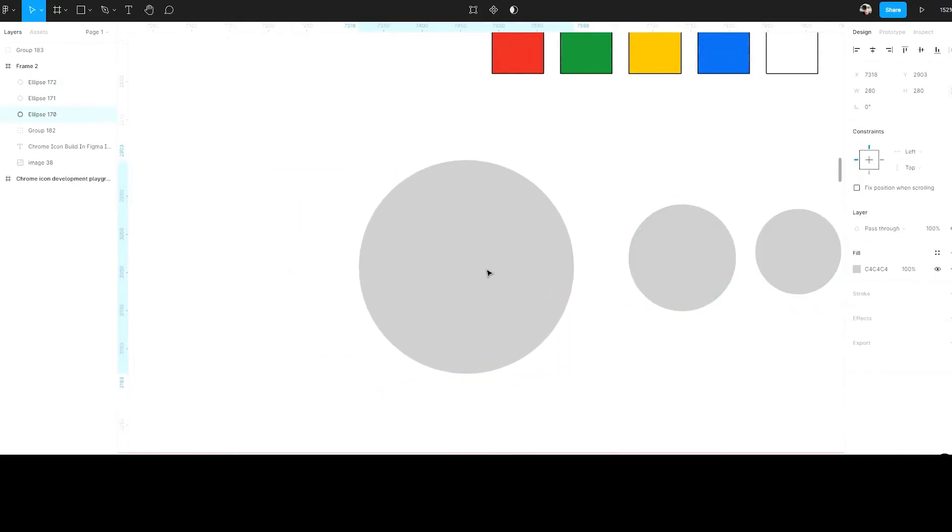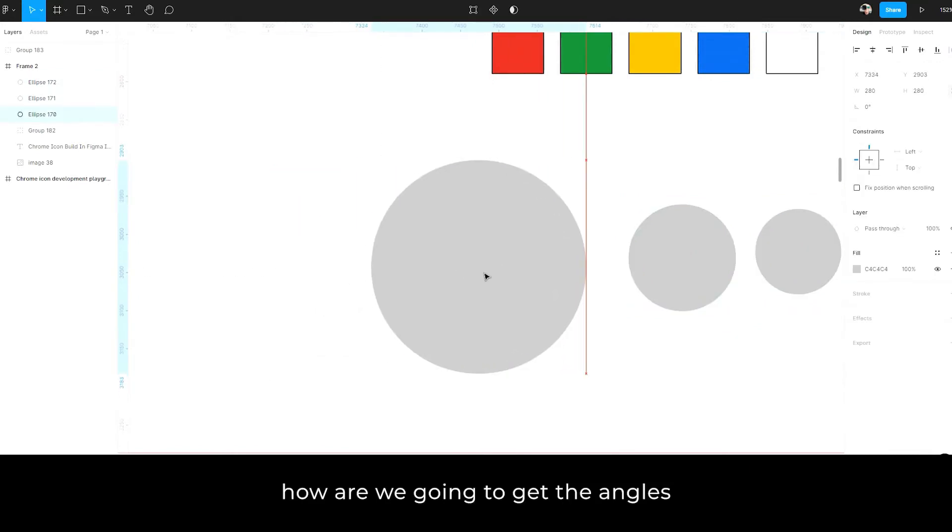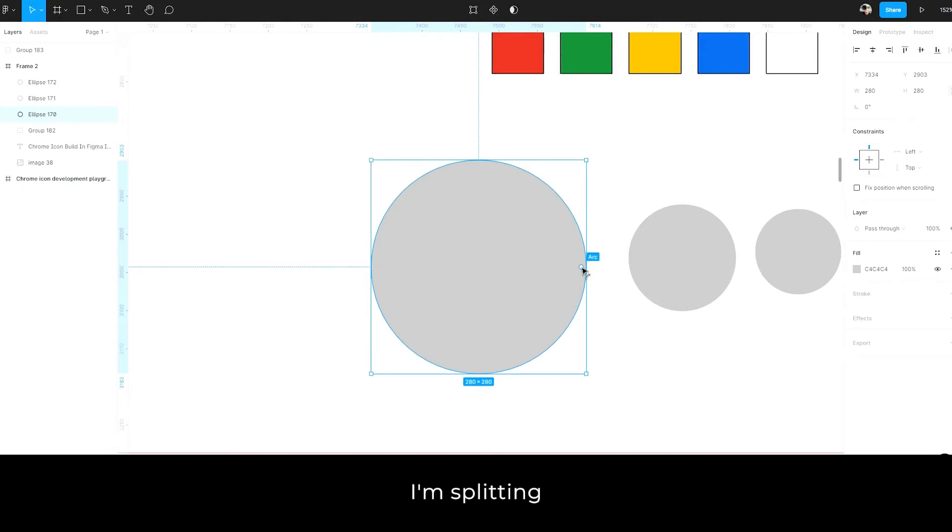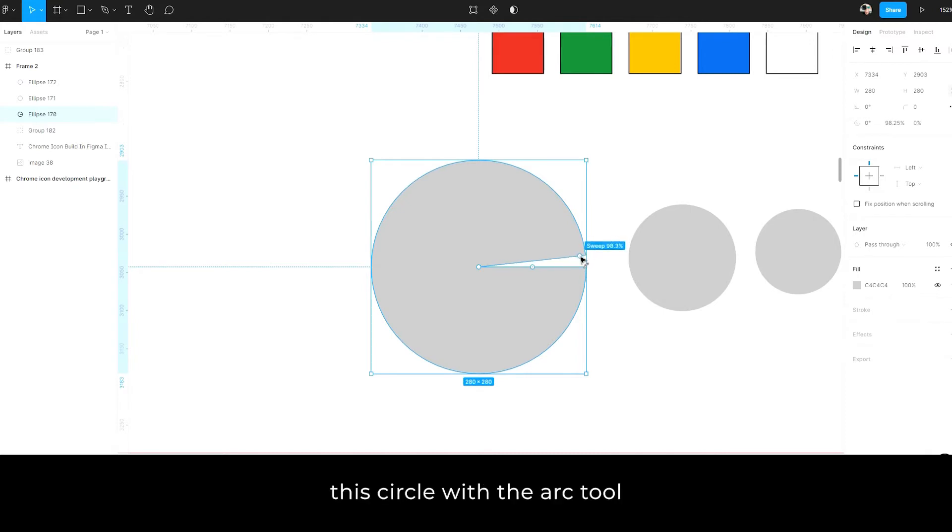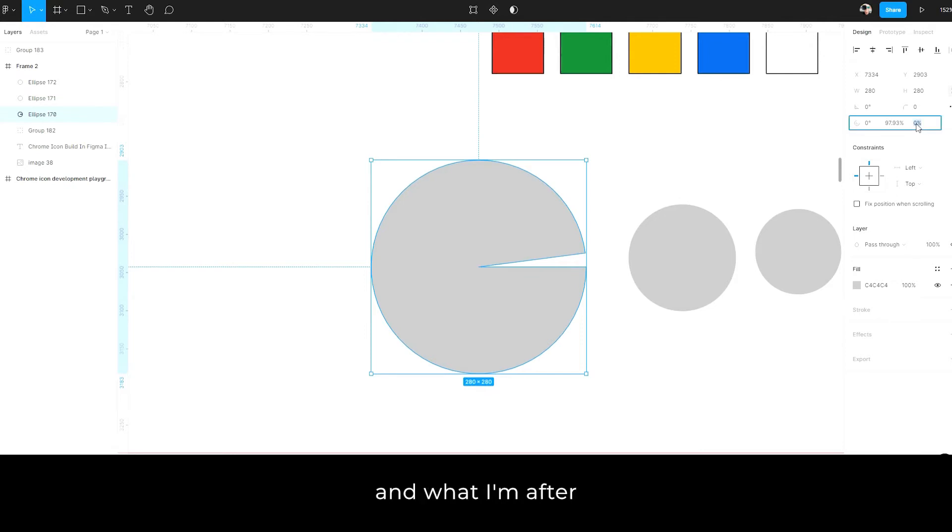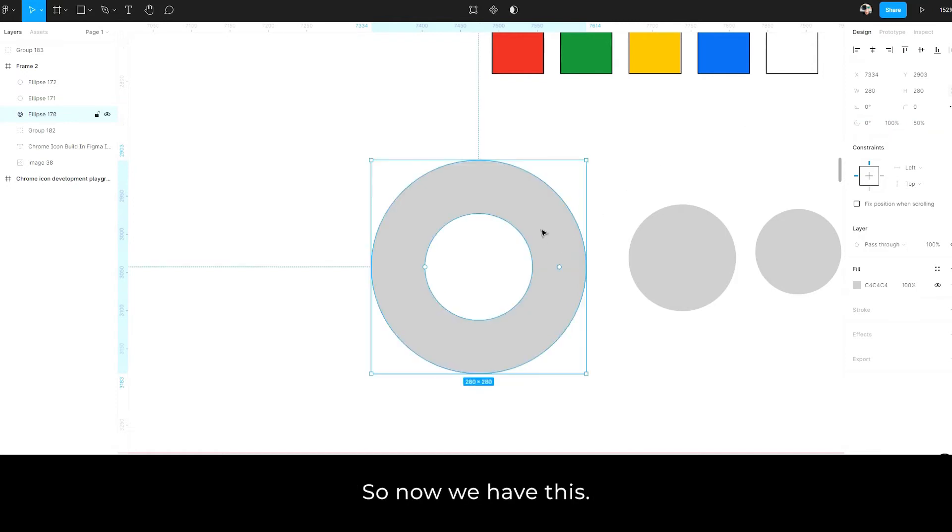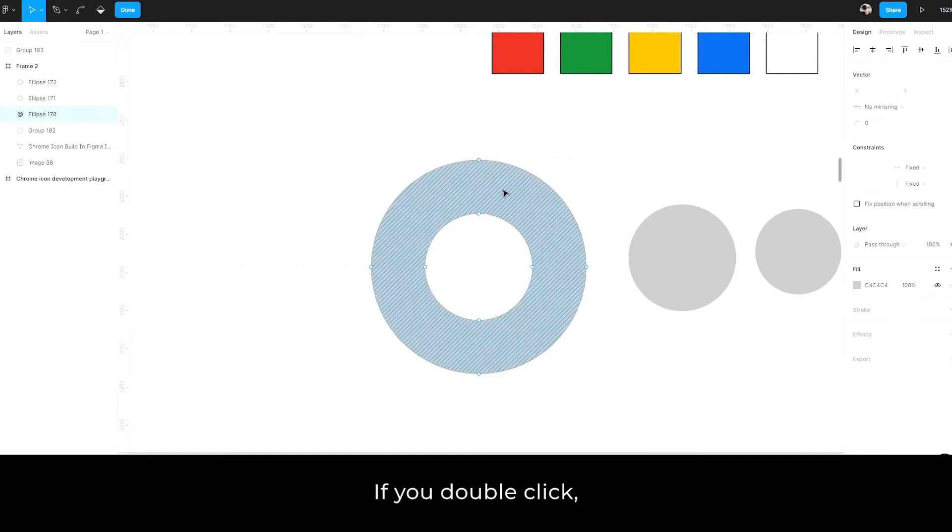So how are we going to get the angles on this? So the way I've come up with this, I'm splitting this circle with the arc tool and that activates this section here. But what I'm after is creating a little hole in the center and putting back to a hundred percent the circle. So now we have this. If you double click, you can see the points inside.